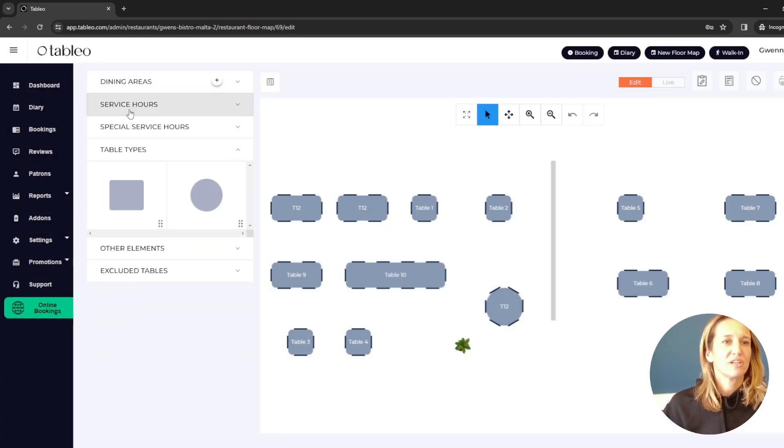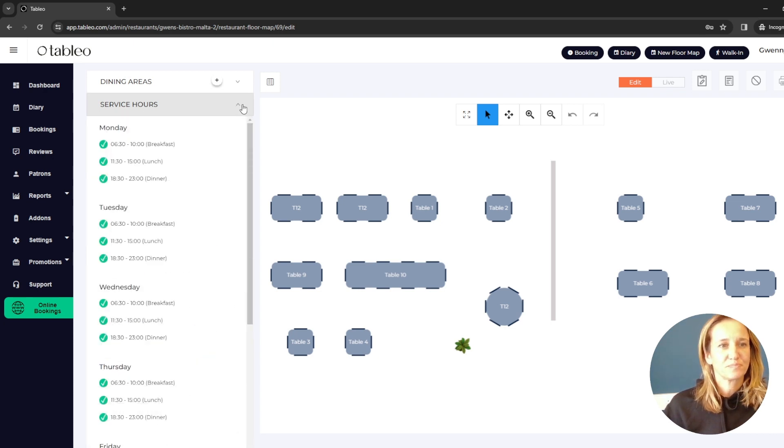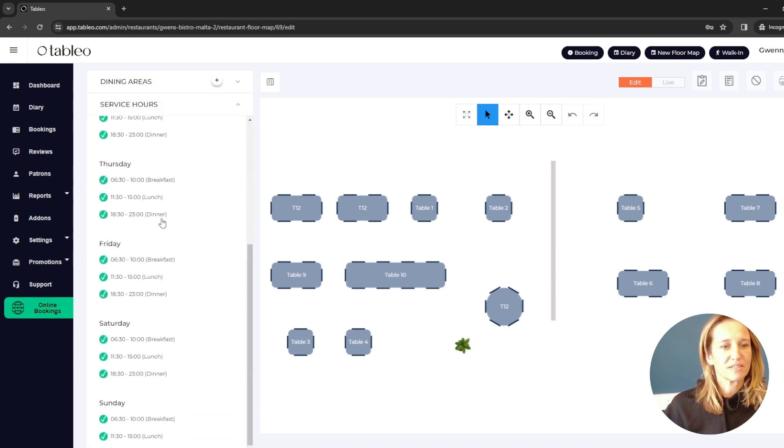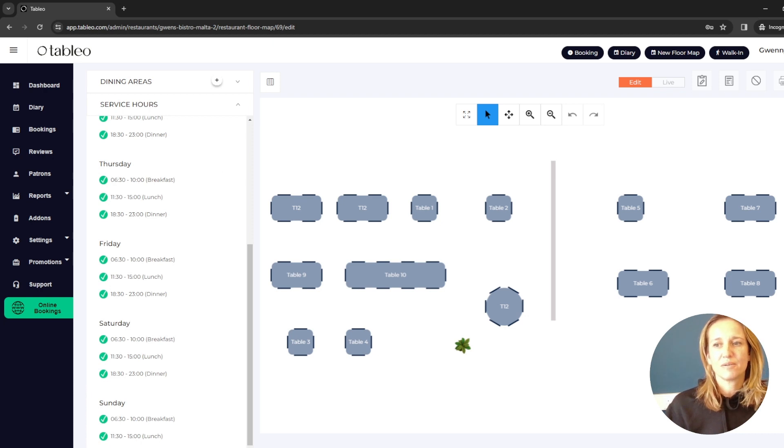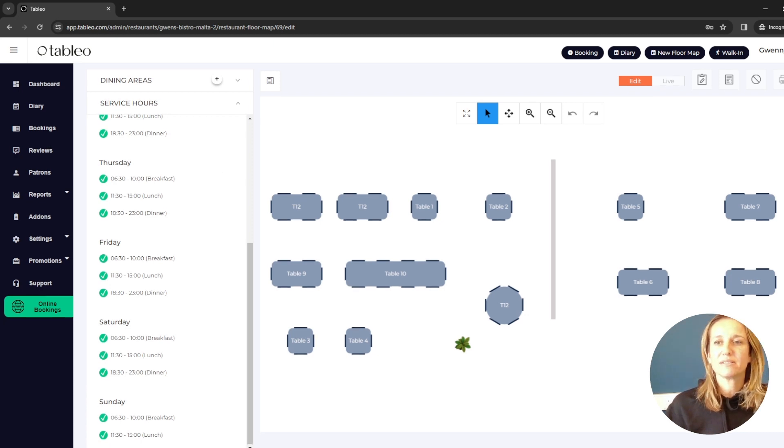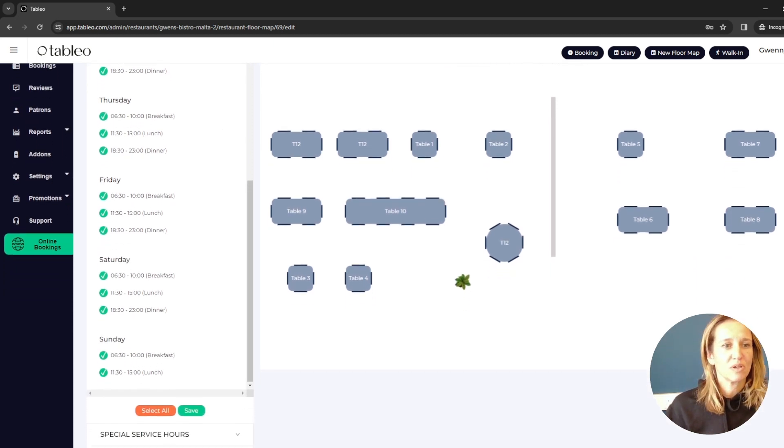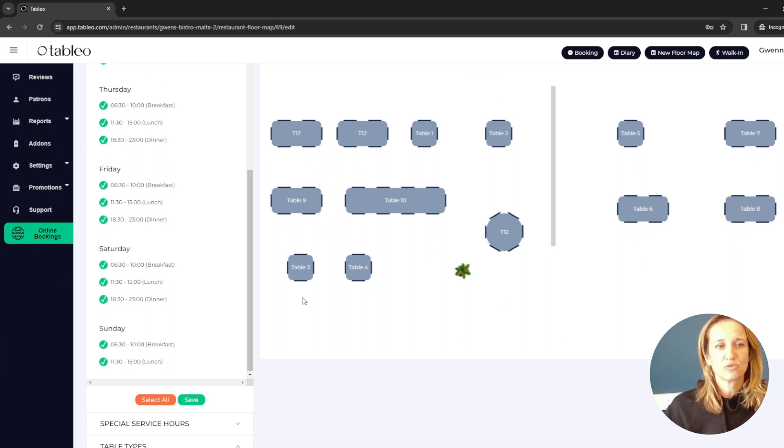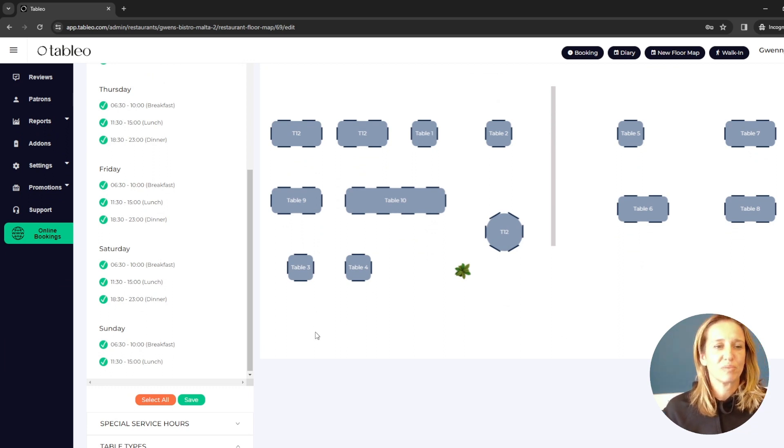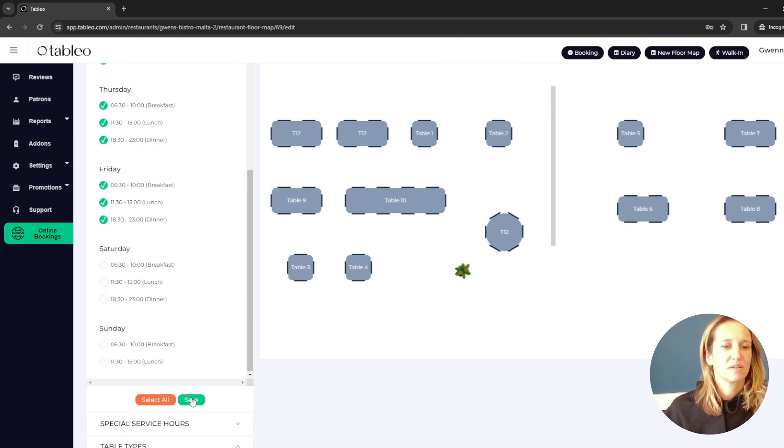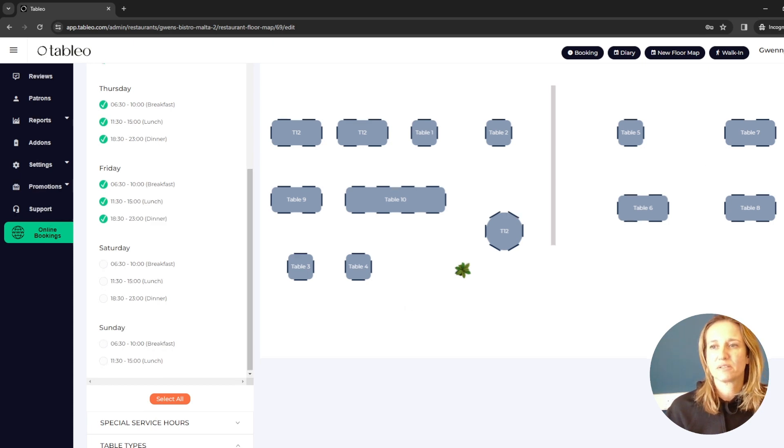If I look at service hours, over here I can see all the service hours that this flow plan is applicable to. But I have chosen to have it as my weekday flow plan. So in this case, I'm going to remove the weekends. Save. And there we have it.